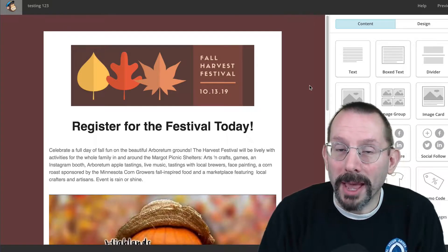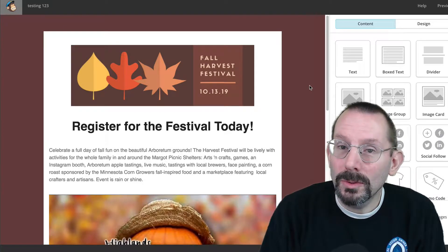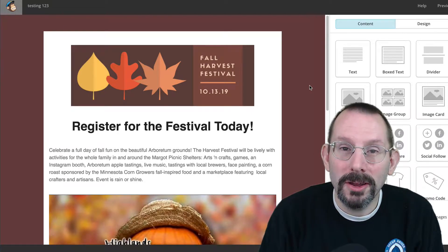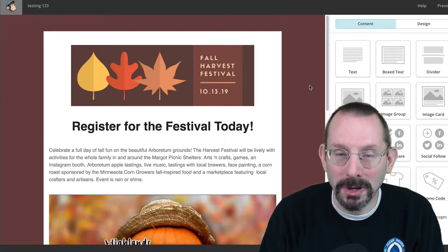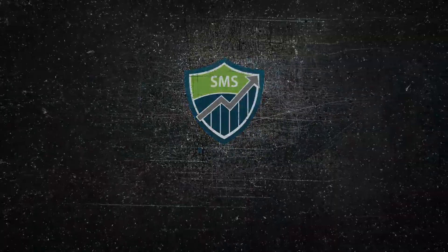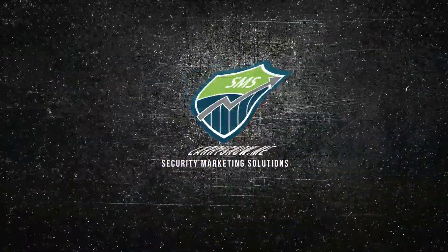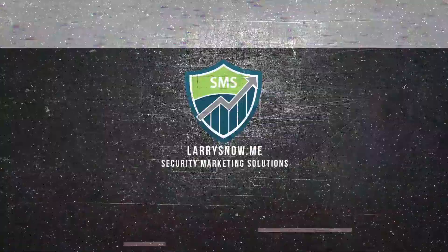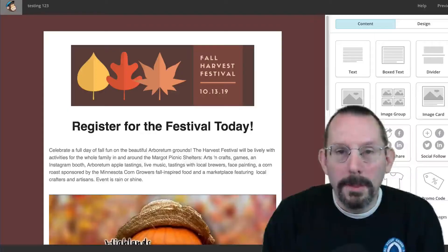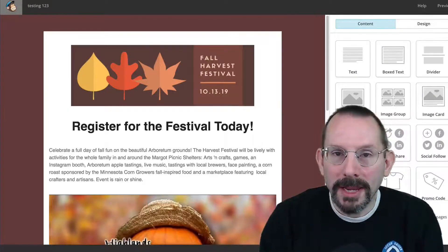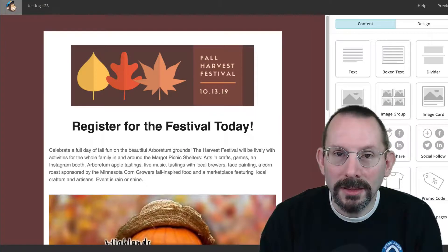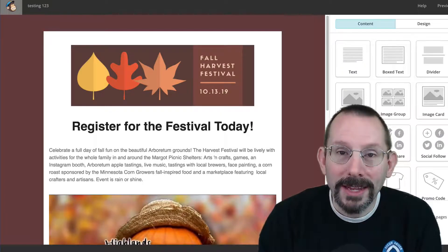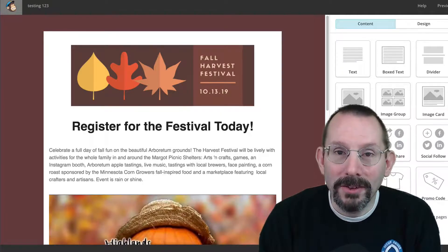Last week, MailChimp added something new to the MailChimp landing page creator that you're gonna love. Stay tuned, it's coming up next. MailChimp came out with their spring update, and one of the new features was in the landing page creator — and that is the ability to add video.